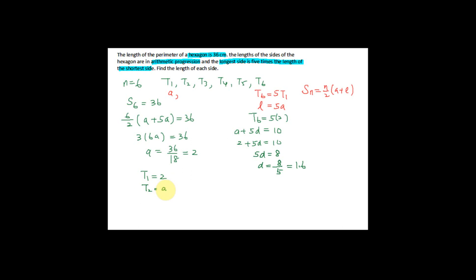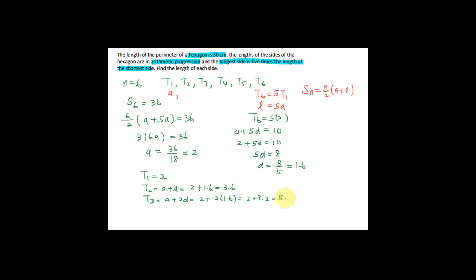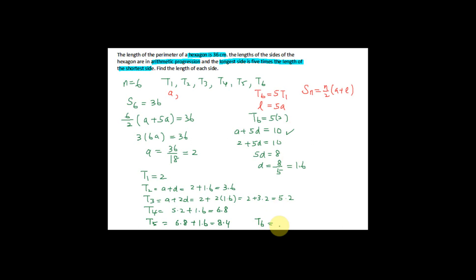Now that I know d = 1.6, I can find each term. The second term = a + d = 2 + 1.6 = 3.6. The third term = a + 2d = 2 + 3.2 = 5.2. The fourth term = 5.2 + 1.6 = 6.8. The fifth term = 6.8 + 1.6 = 8.4. The sixth term = 10. So the lengths of each side are: 2, 3.6, 5.2, 6.8, 8.4, and 10.